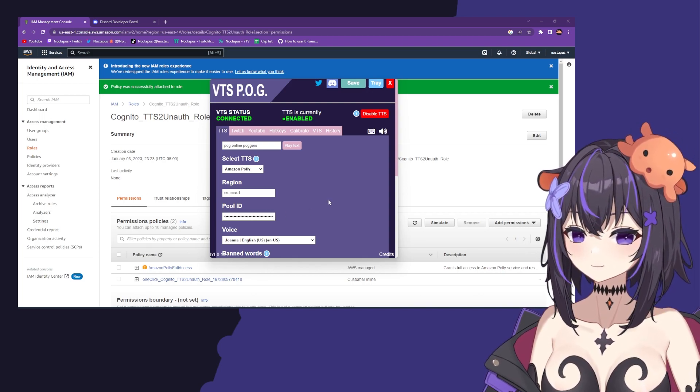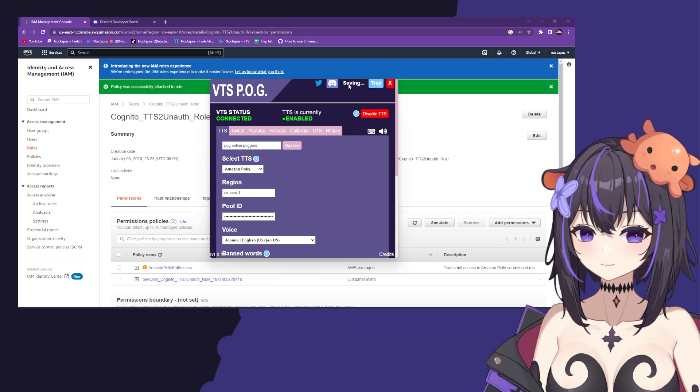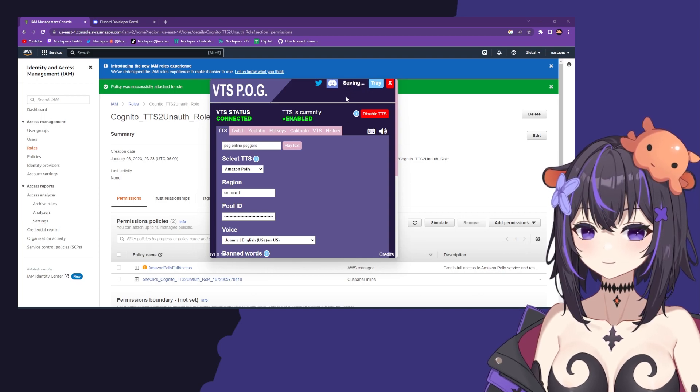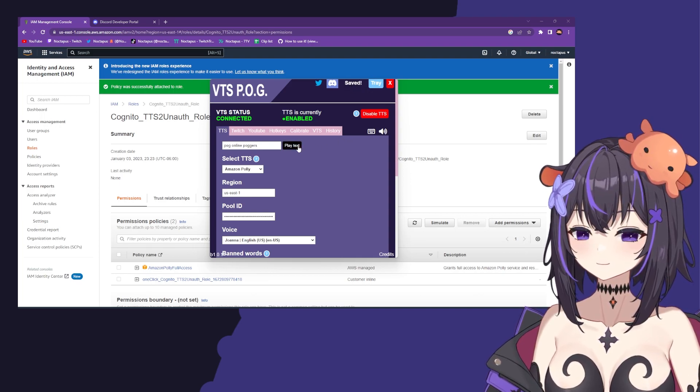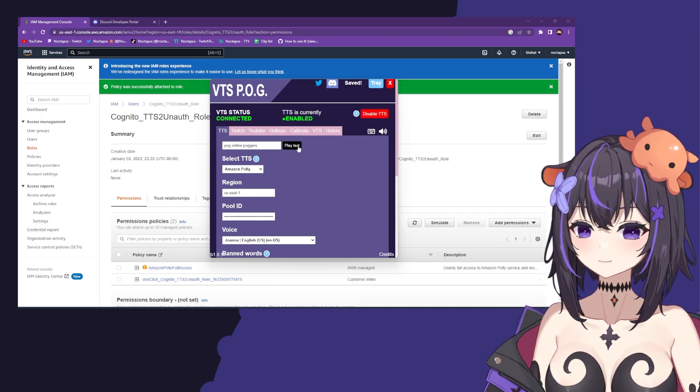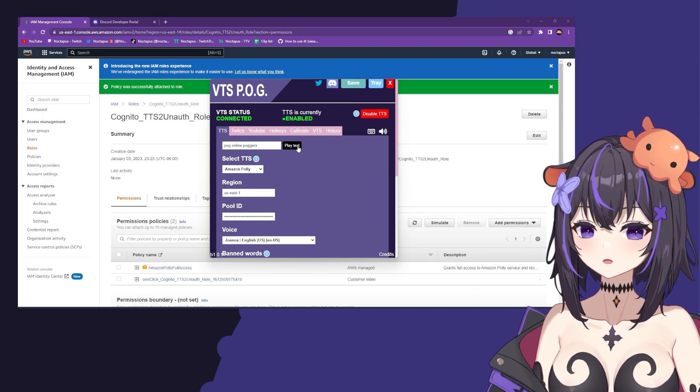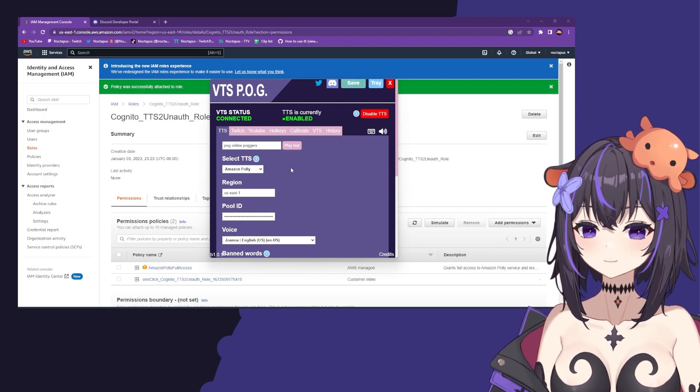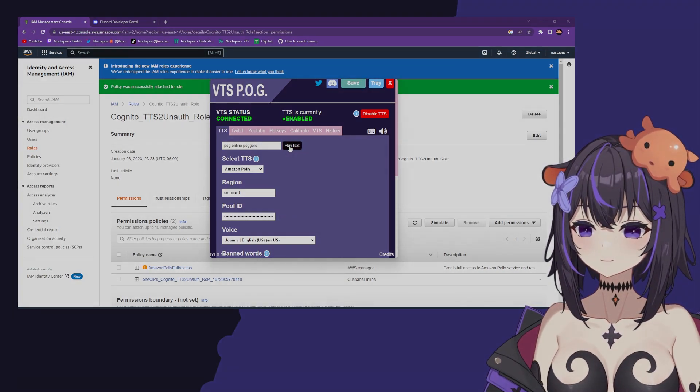Once you've done so, click save and give it a test. You should now be using Amazon Polly for your TTS.